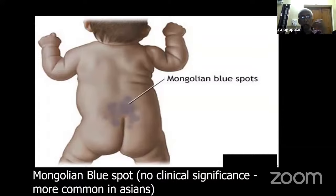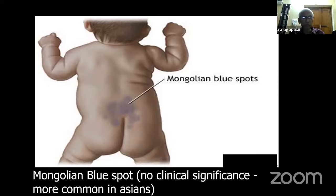Not all discolorations are clinically important. What is called a Mongolian blue spot is common in certain populations and is totally harmless — it is of no clinical significance. Regarding cold abscesses: in our days tuberculosis was so common we used to see even ten a day. A tuberculosis cold abscess is something we should not miss in the exam.